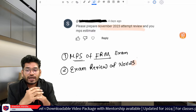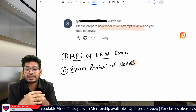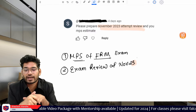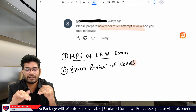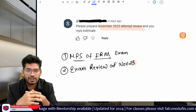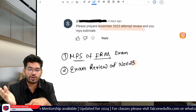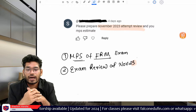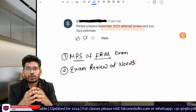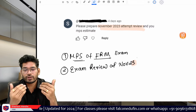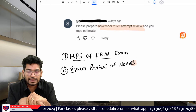Hi friends! In this session I would like to address two specific queries relating to the FRM exam. The first query is the MPS of the FRM exam, and the second is the exam review of November 23. I also received a comment on my video requesting a November 23 attempt review and MPS estimate, so instead of replying to that user I thought to provide general guidance on these two topics. Let's first start with the MPS of the FRM exam.